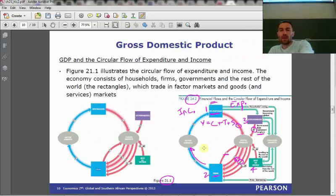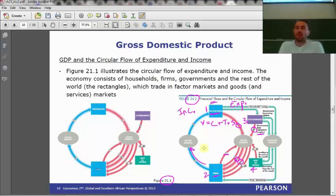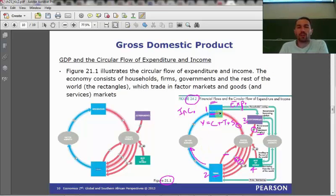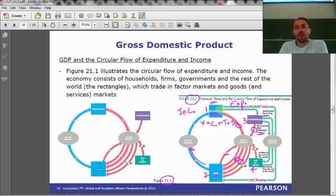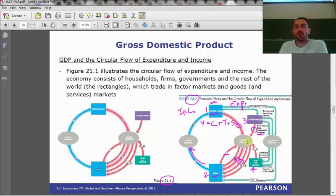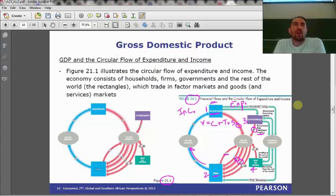Just a brief look one more time at our circular flow diagram. If you recall, we have households, we have firms, we have governments, we have the rest of the world. They all interact through either the factor market — where production happens — the goods market — where goods and services get sold — and the financial market, where financial assets and instruments get traded.